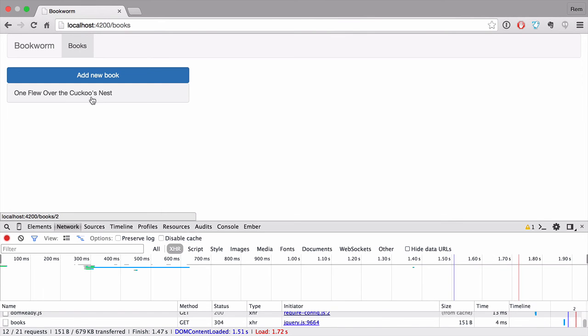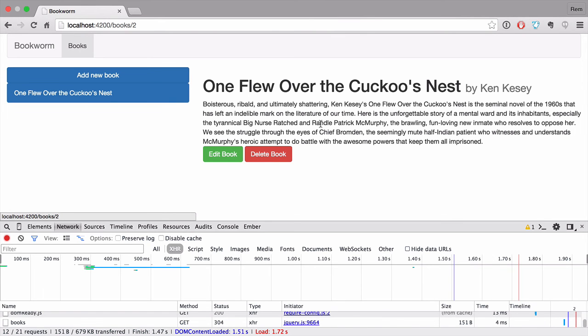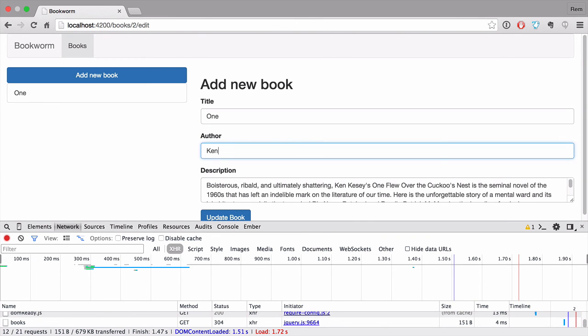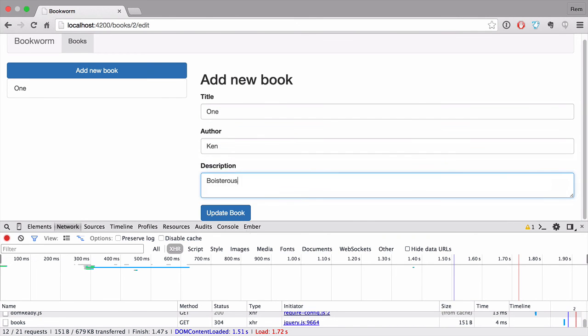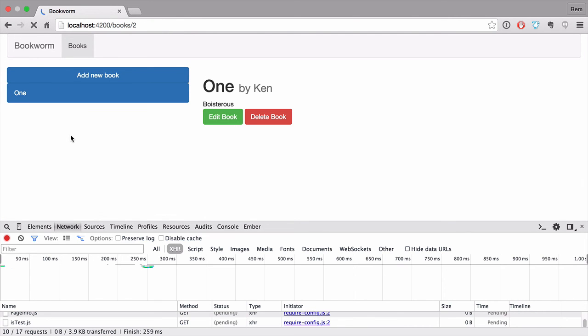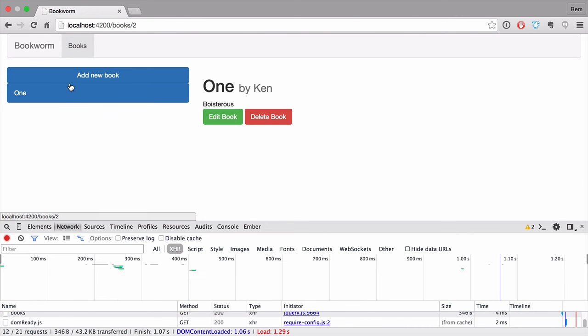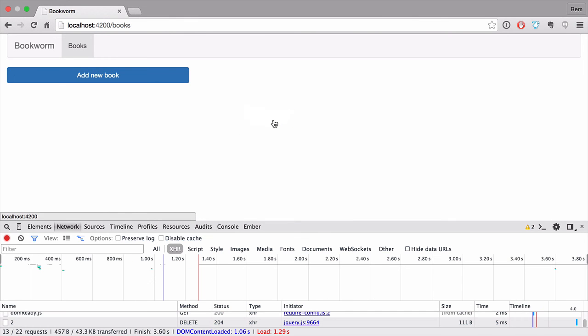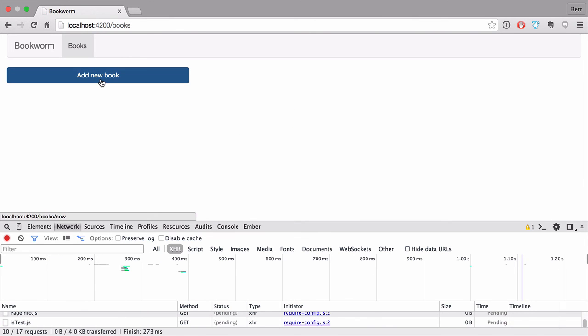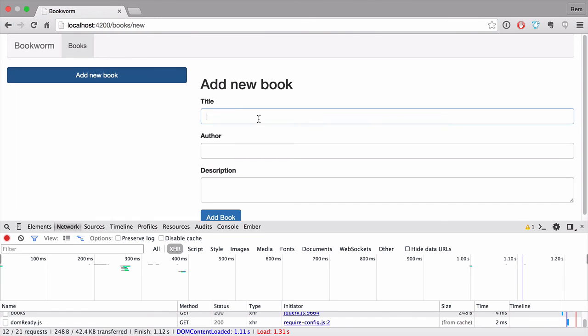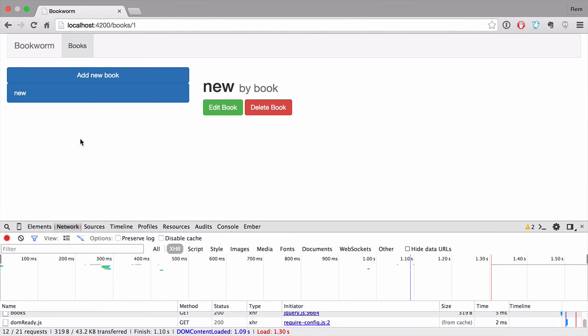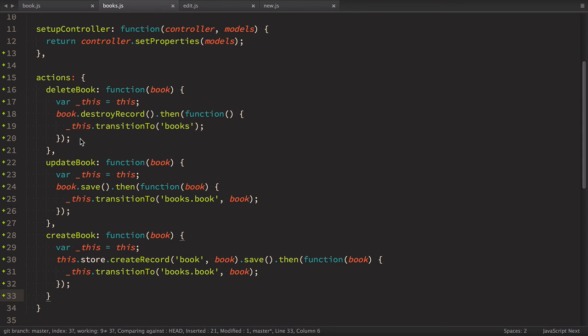So I still see the list of books. I still see the book details. I still I think I can edit them. Update book. If I reload it it's still there. So if I delete the book it still works and if I try to create the book new book cool it is created. So this is one of the options.